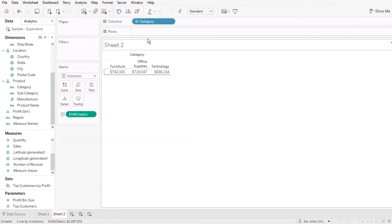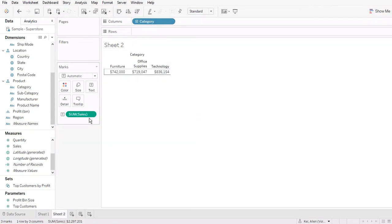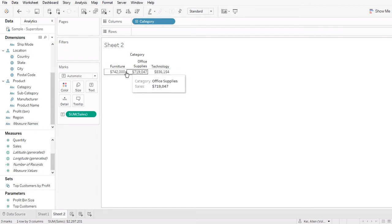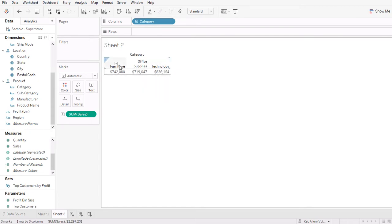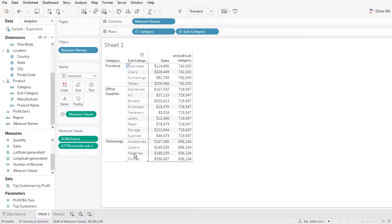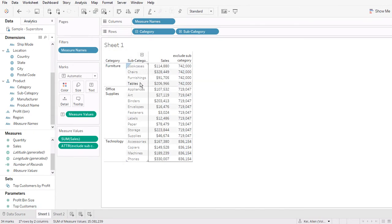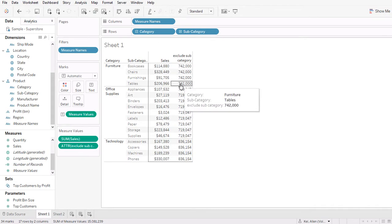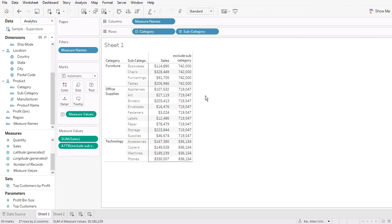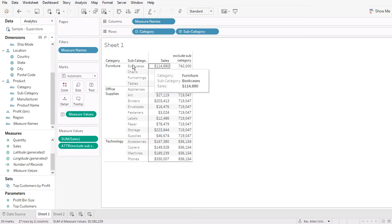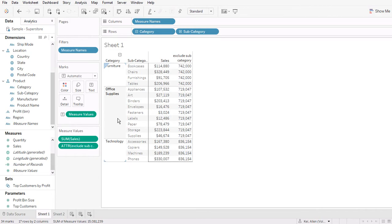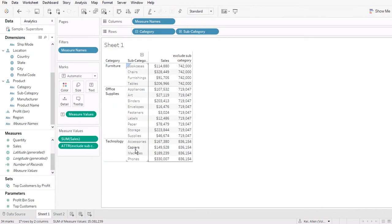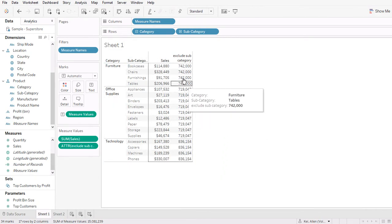So we can see that in this view, we only have category and the sum of sales. And then we can see that this is the sum of sales by each major category. But let's say if in the view we have both category and subcategory, but we still want to calculate the sum of sales only by category. So we can use the exclude function to remove this subcategory temporarily when we calculate this number.